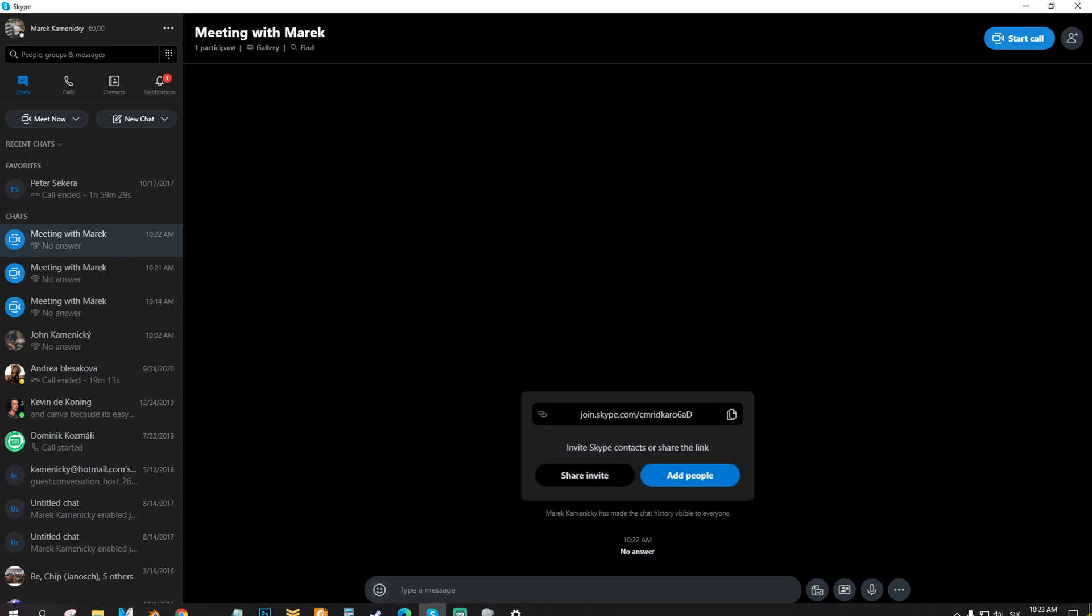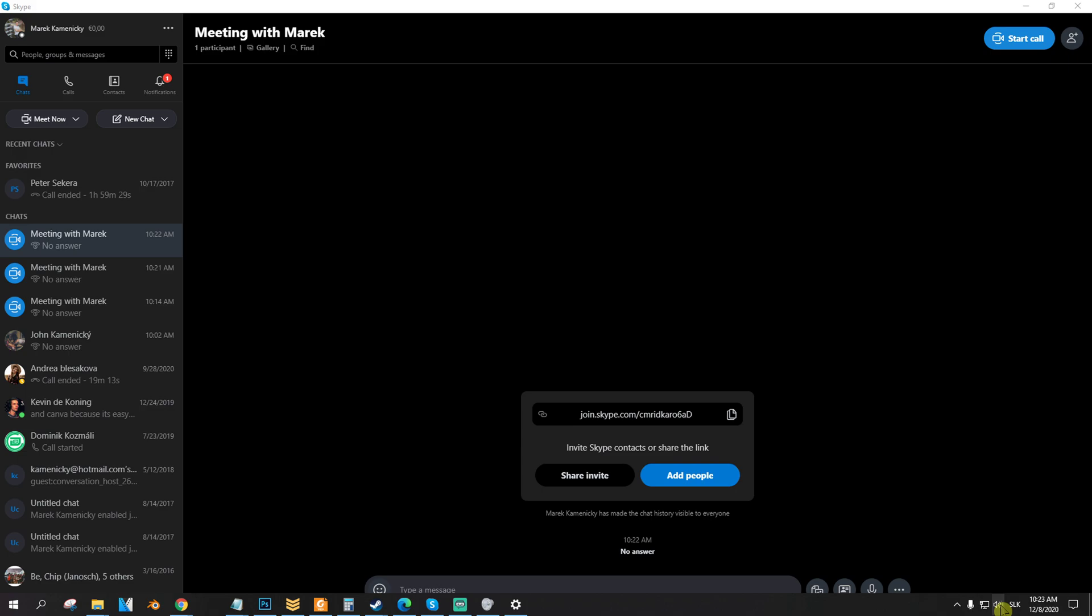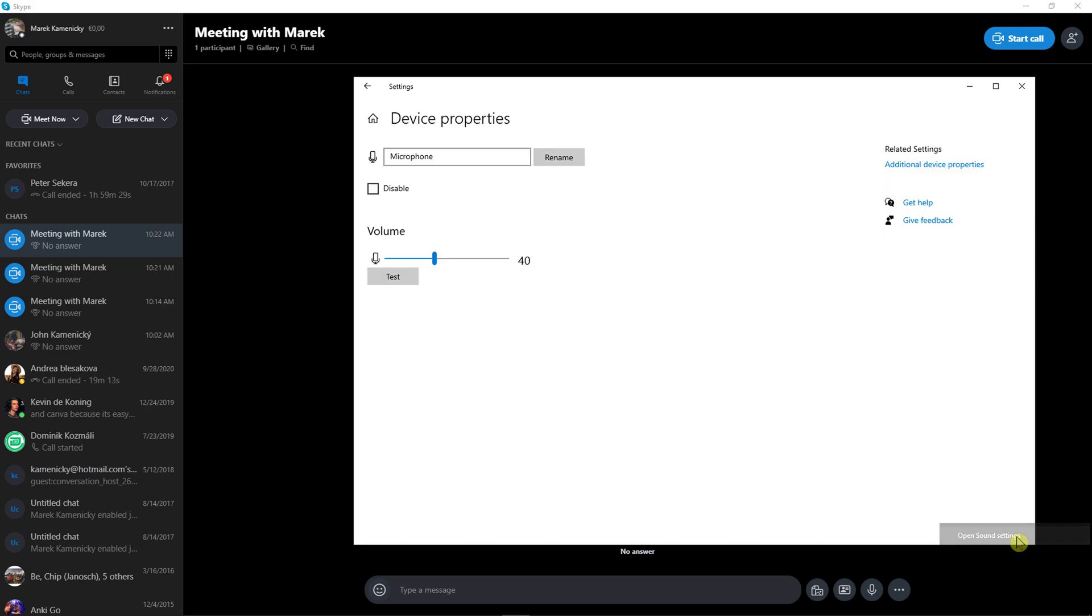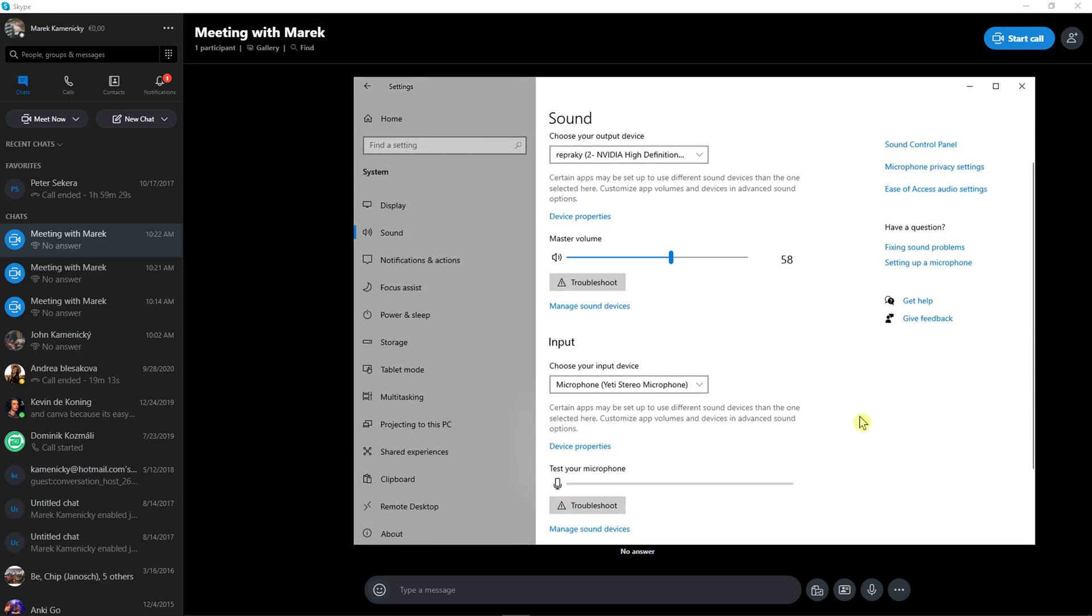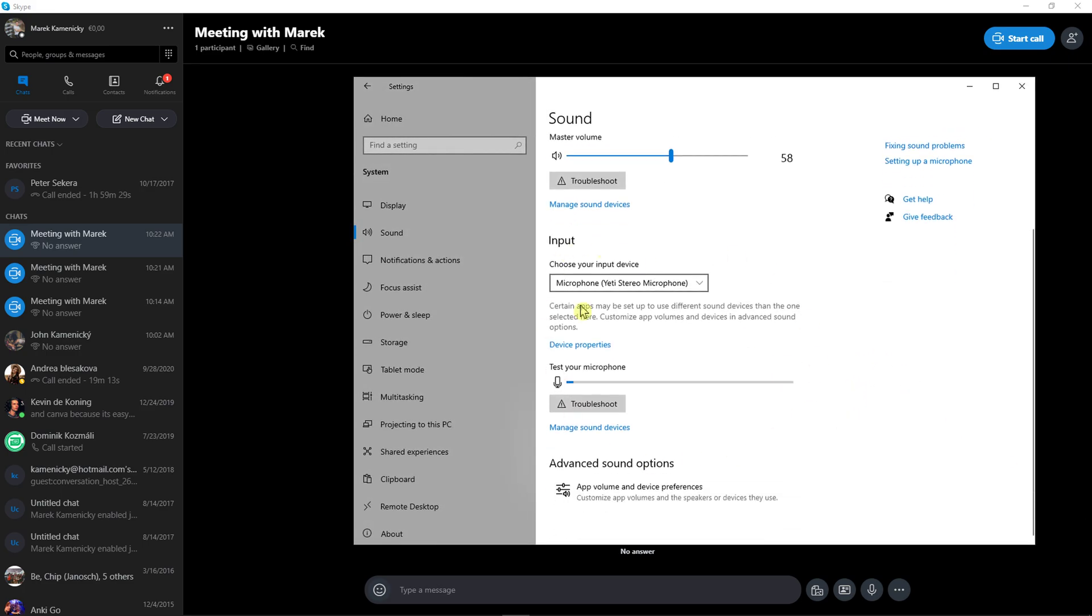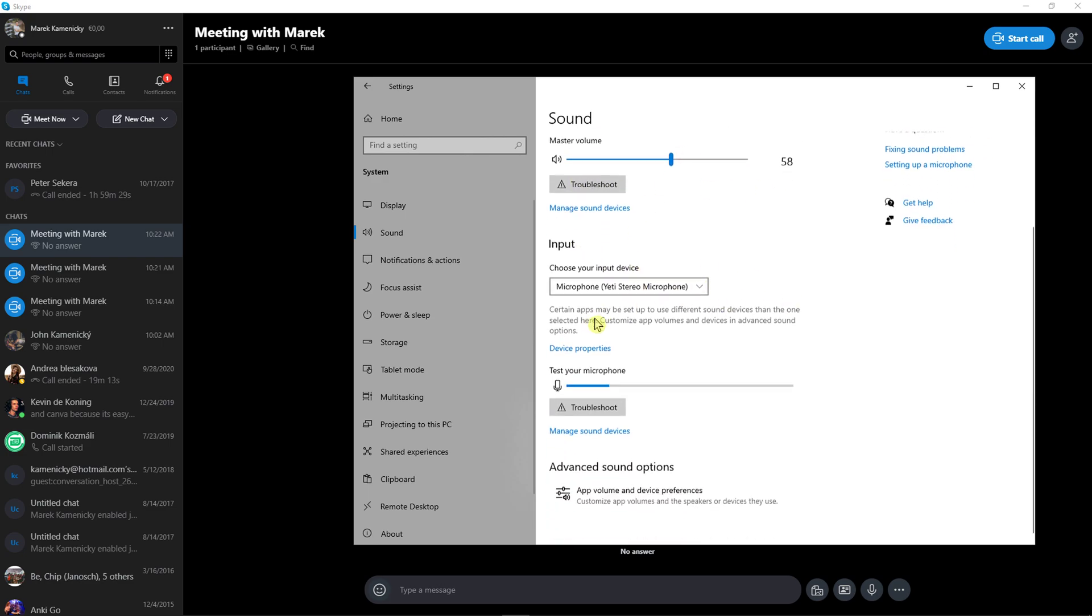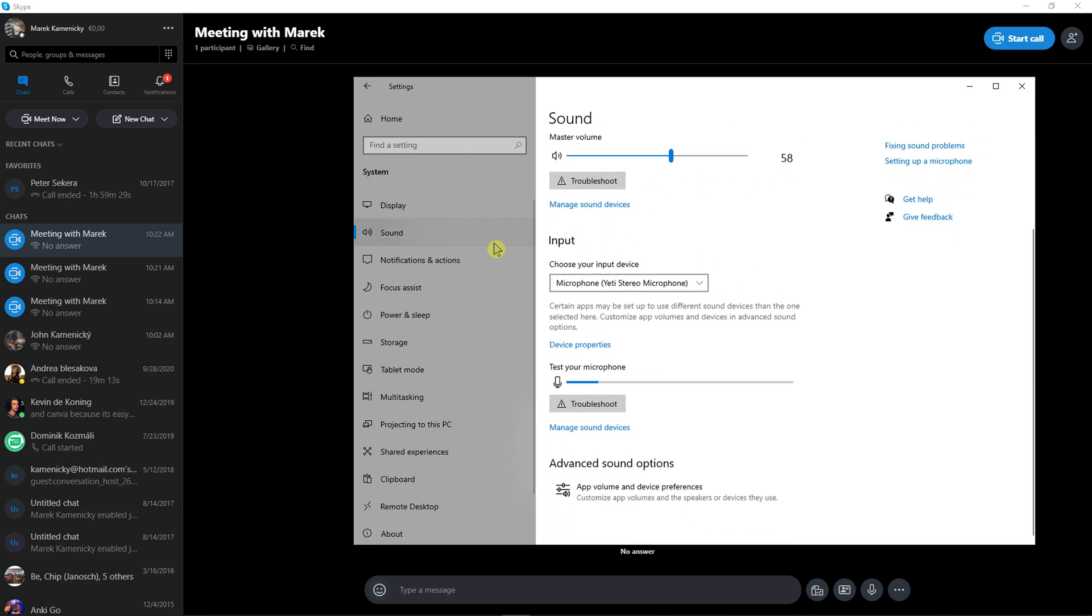The second way what you can do is go left bottom corner, if you're on Windows, but this is going to work also on Mac. Open sound settings, find the input of sound.